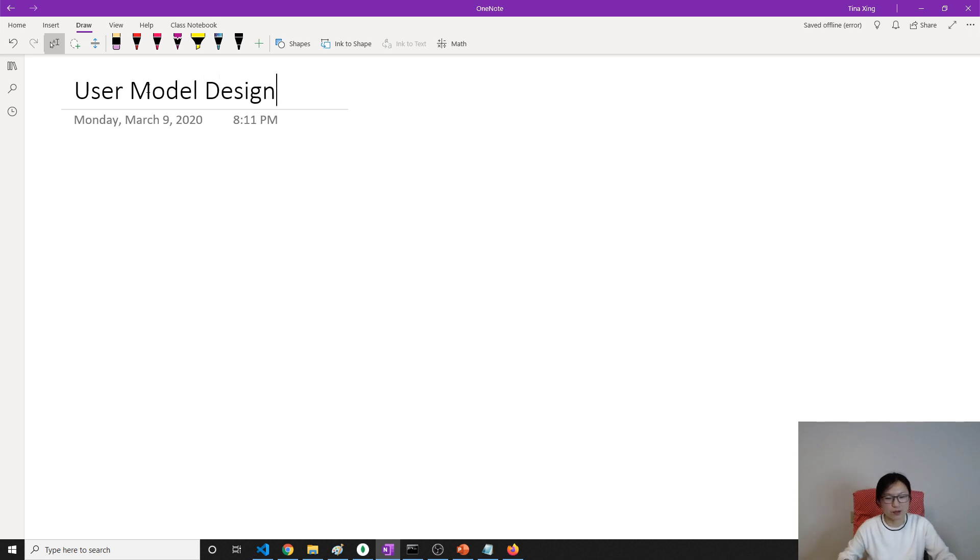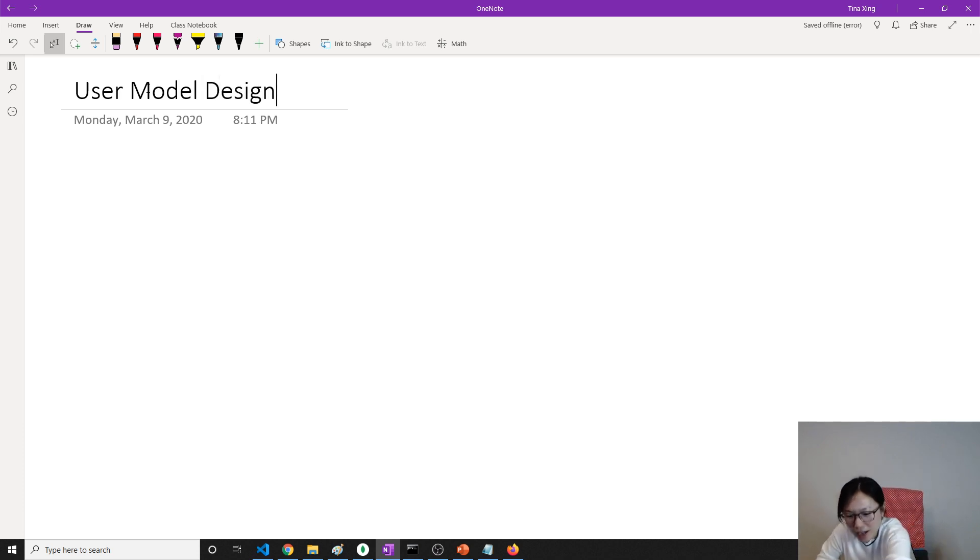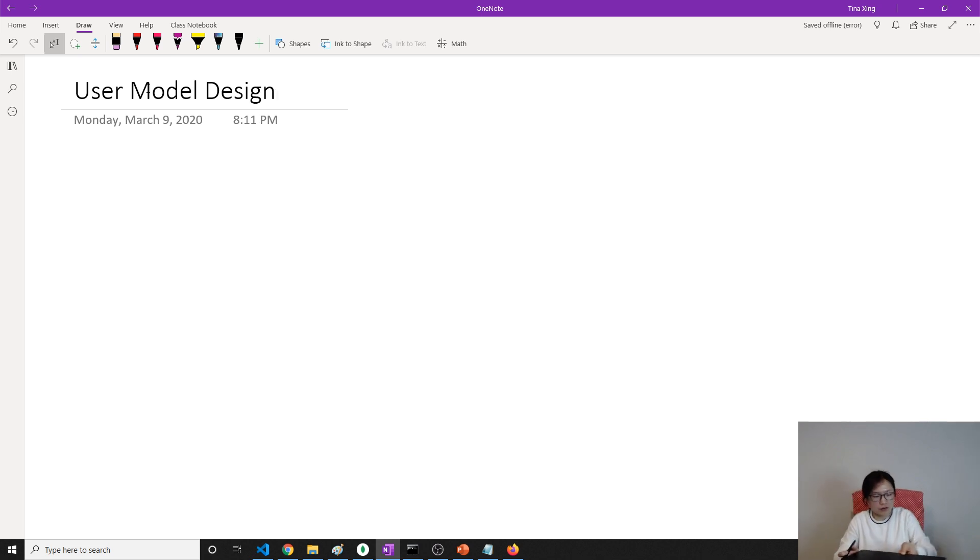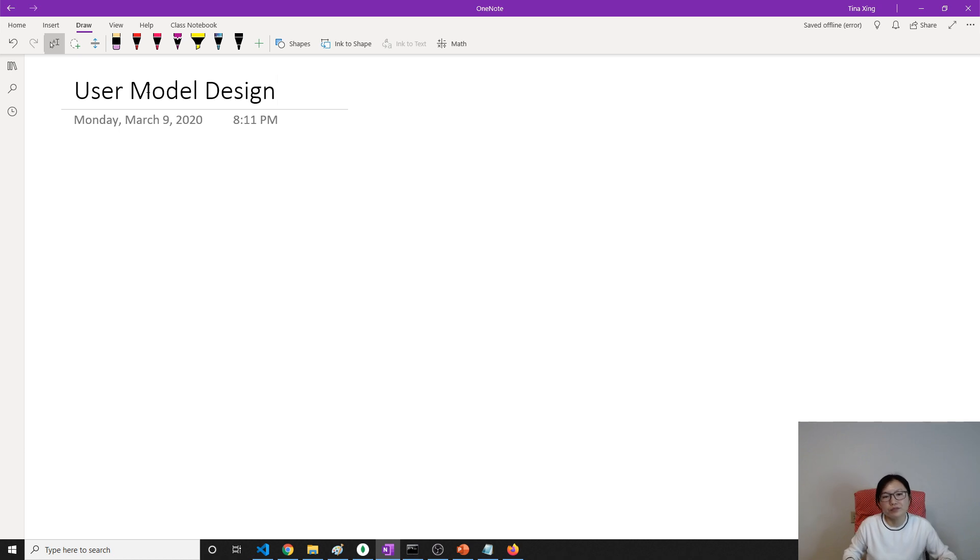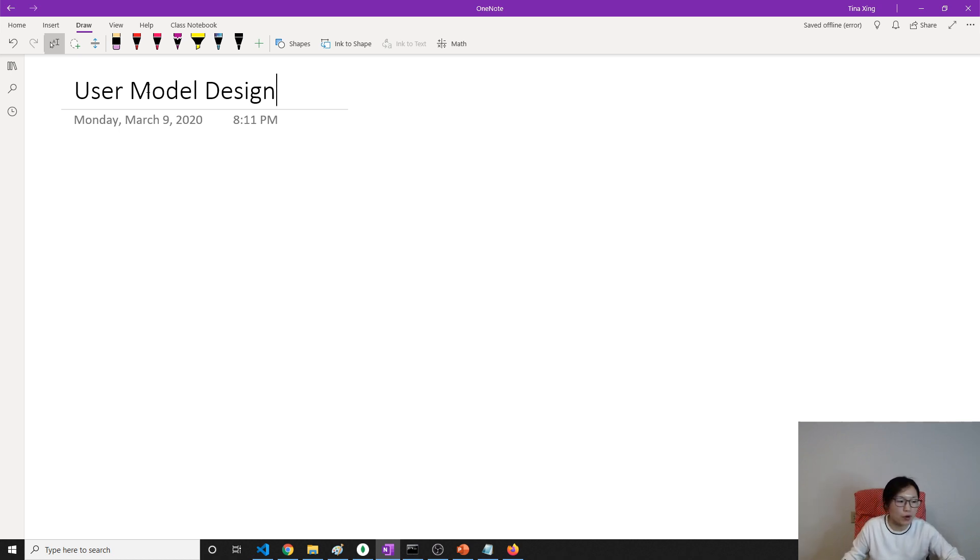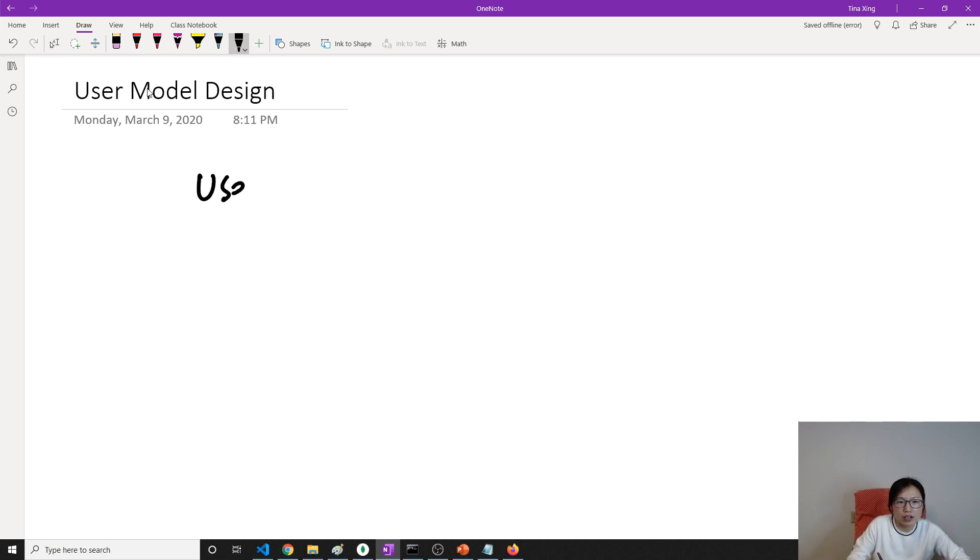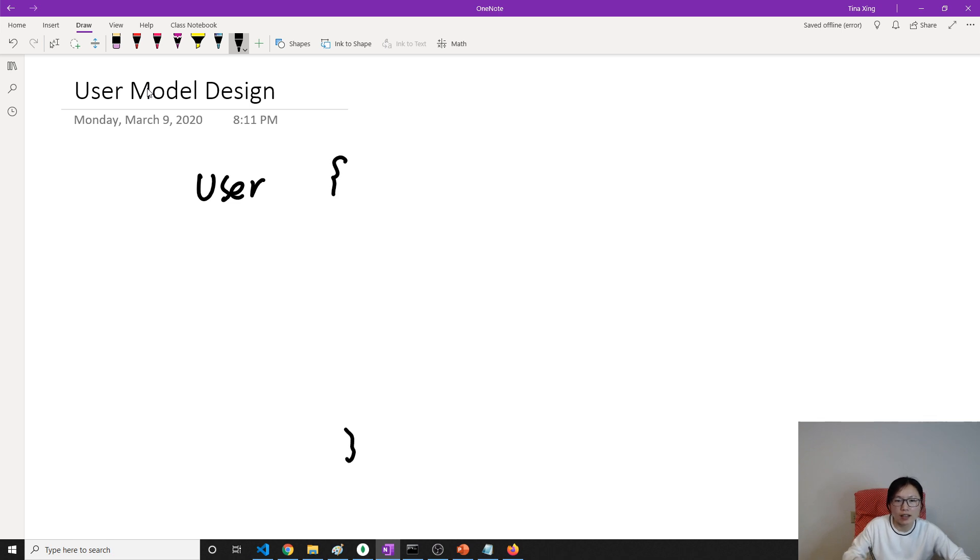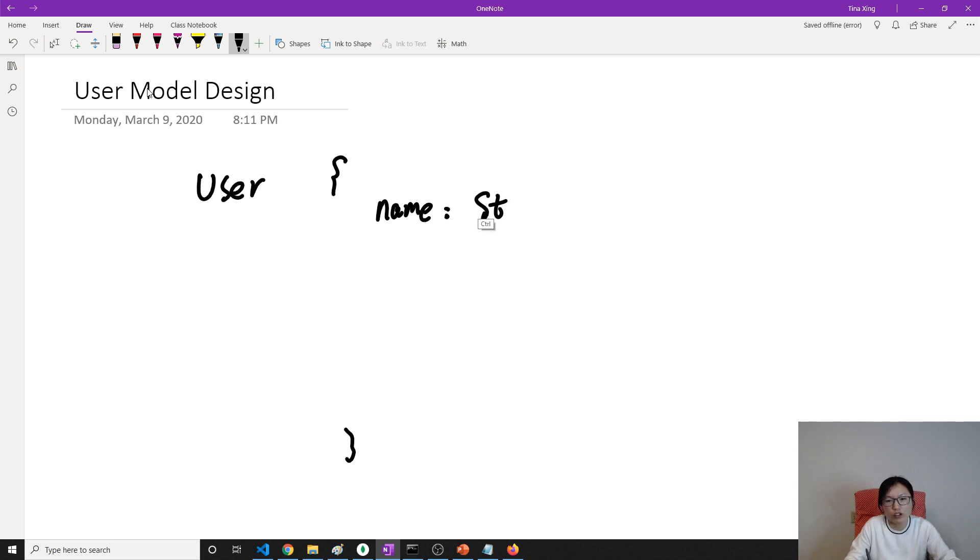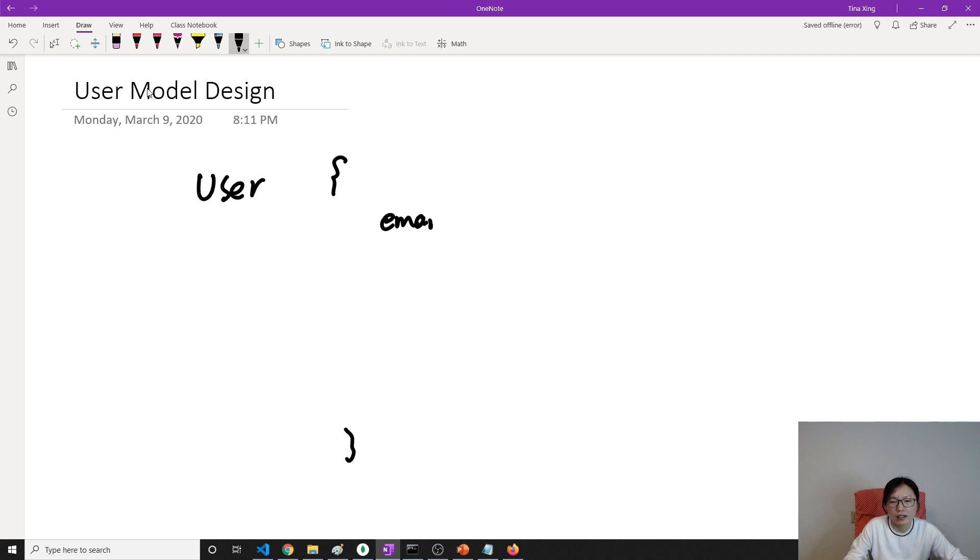Let me grab my writing pad. Let's first keep our user as simple as possible. A user will have these attributes: one is the email, and the email address type has to be unique.